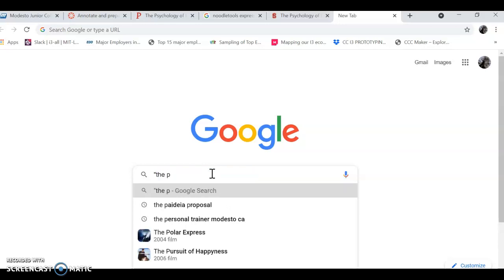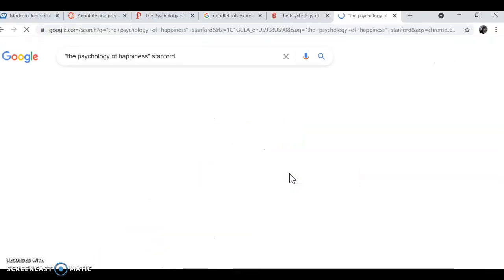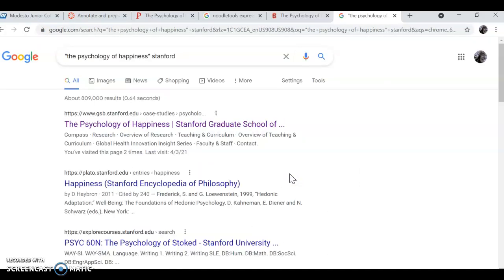The psychology of happiness, put Stanford in there, it'll be your first hit.